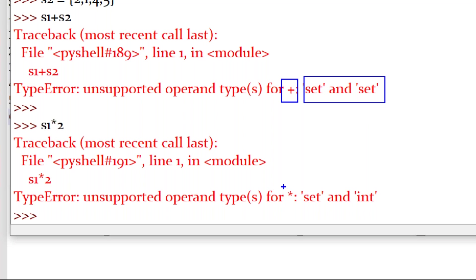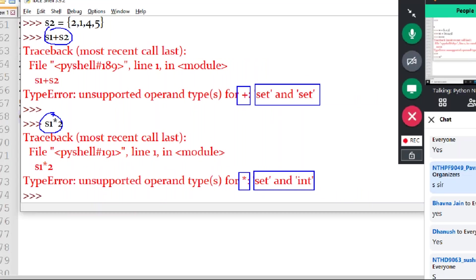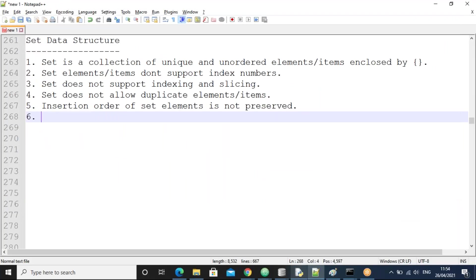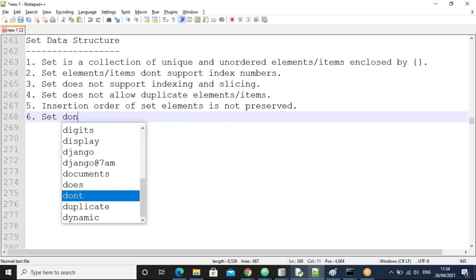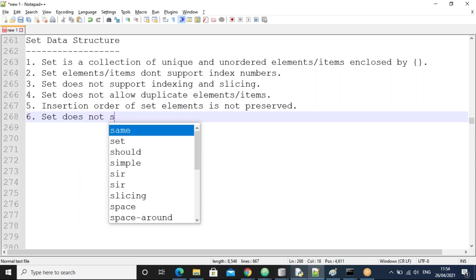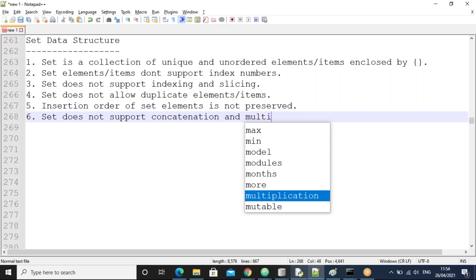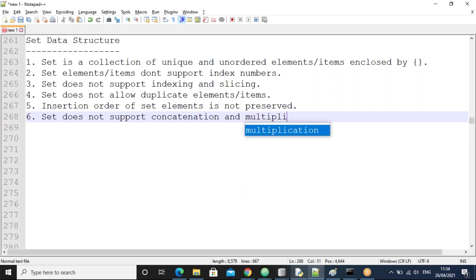Multiplication S1 * 2 is also not possible. The error says the multiplication operator is not possible between set and set. So the set does not support concatenation and does not support multiplication.